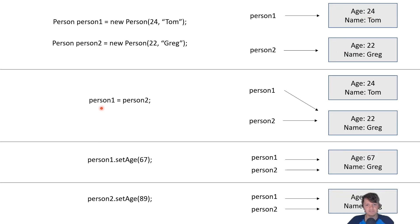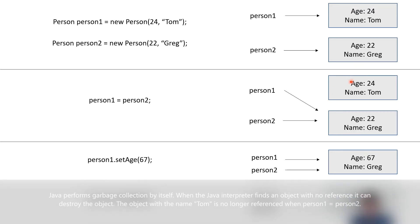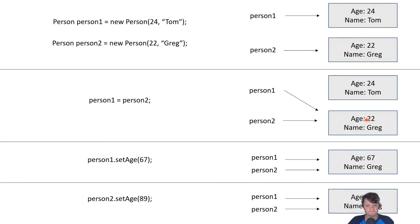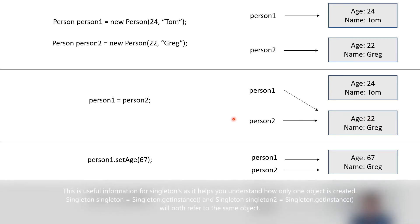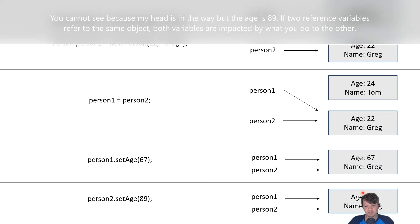If we assign person one equals person two, person one is now pointing to what person two points to — Greg, age 22. The original Tom object still exists until it gets collected by the Java Virtual Machine garbage collector. The reason I'm showing you this about singletons is: if we do person one dot setAge to 67, because they're both referring to the same object, the age will be 67 for both. If we then do person two dot setAge to 89, person one dot getAge would also be 89, because they both refer to the same object.